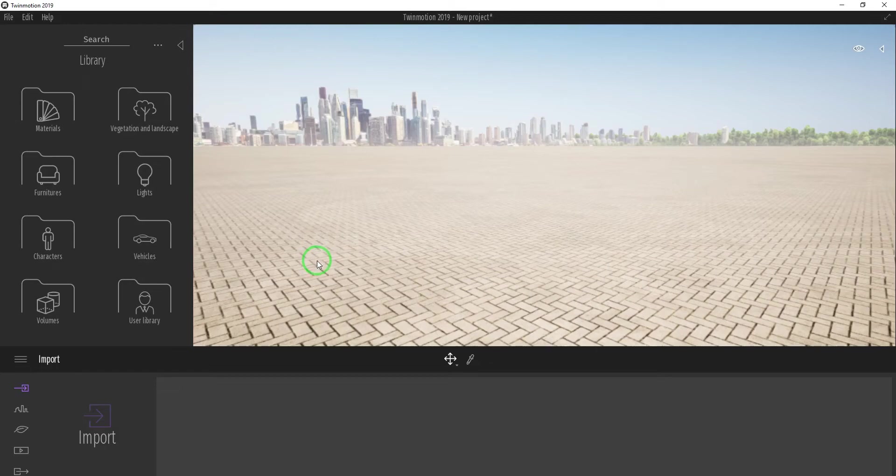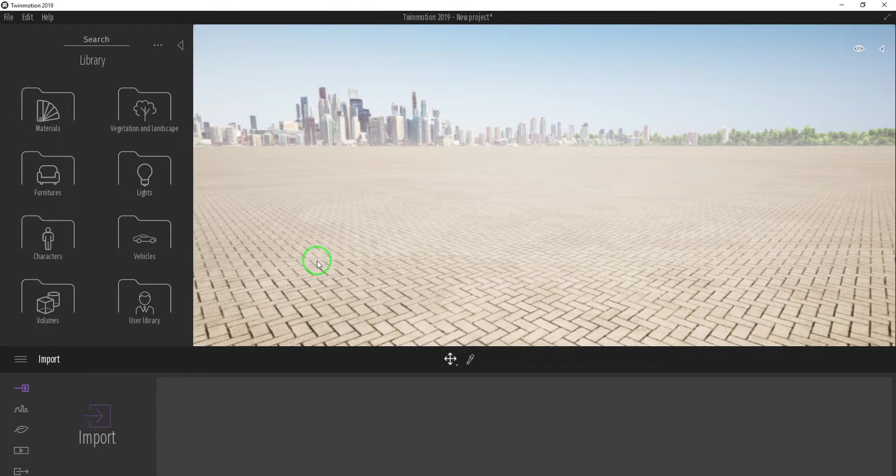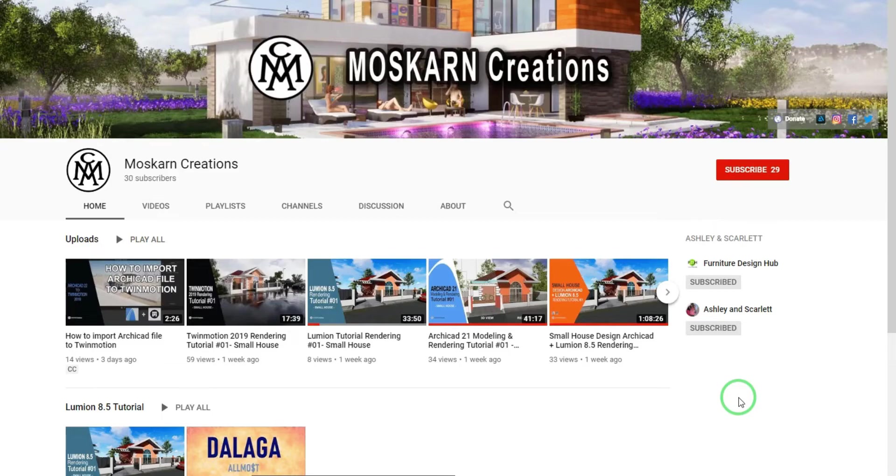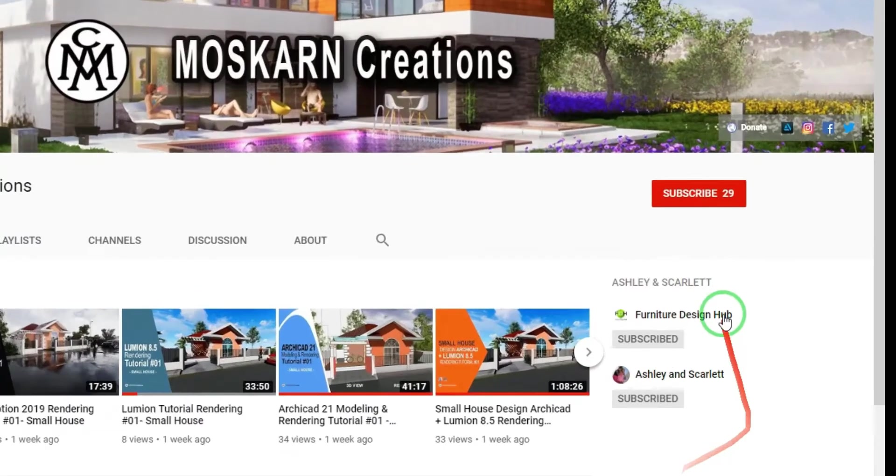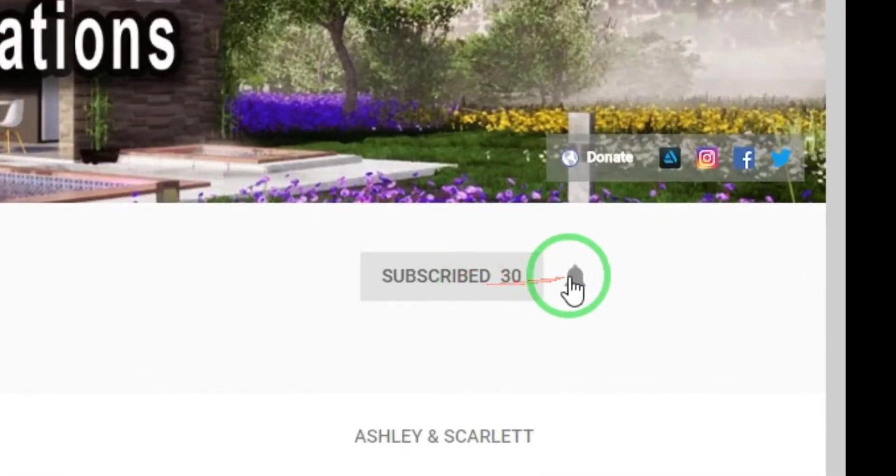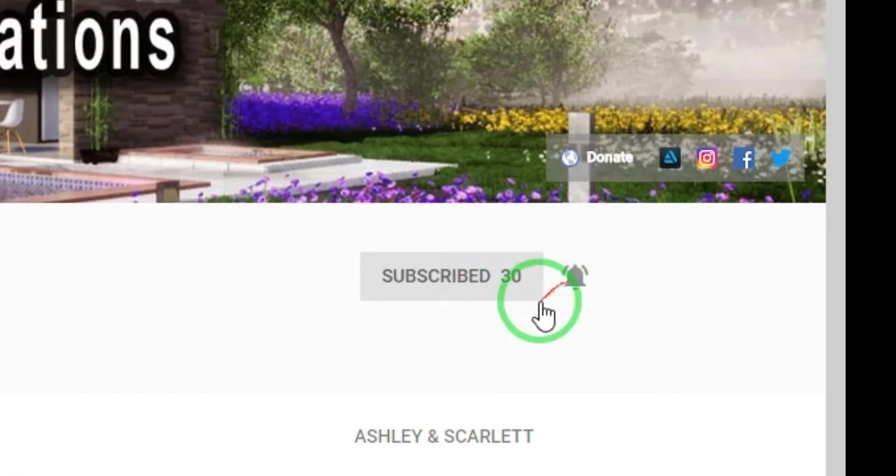Hi, my name is Maskarn Creations. Today's tutorial is about basics in Twinmotion 2019, a tutorial for beginners. Is it your first time here? Do you want to learn 3D modeling and realistic rendering? Please click on the subscribe button and the bell to get notified for new uploads.